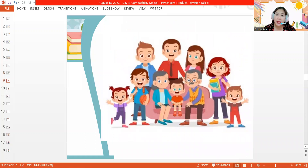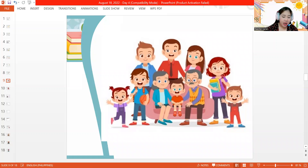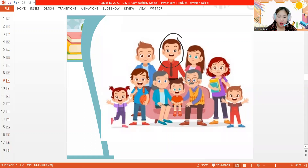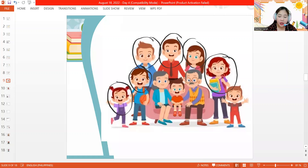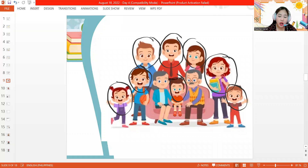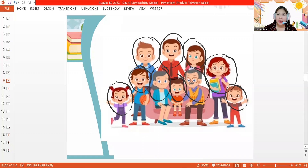This is an example of a big family — a family that has a lot of people. We have the daddy, the mommy, the older brother, the older sister, the little sister, and three brothers. There is also the grandma and the grandpa in this family. So this is an example of a big family.